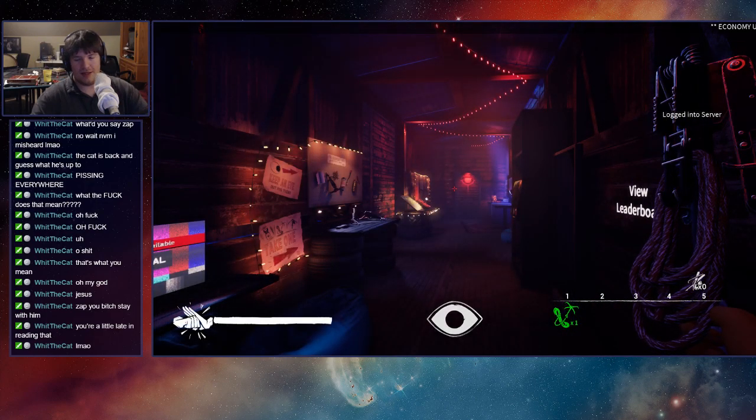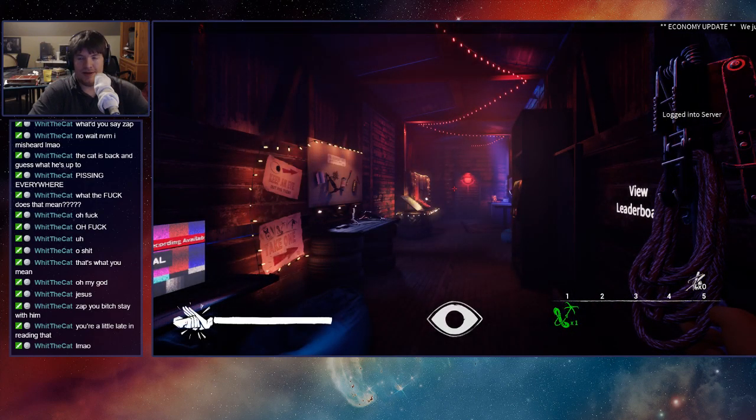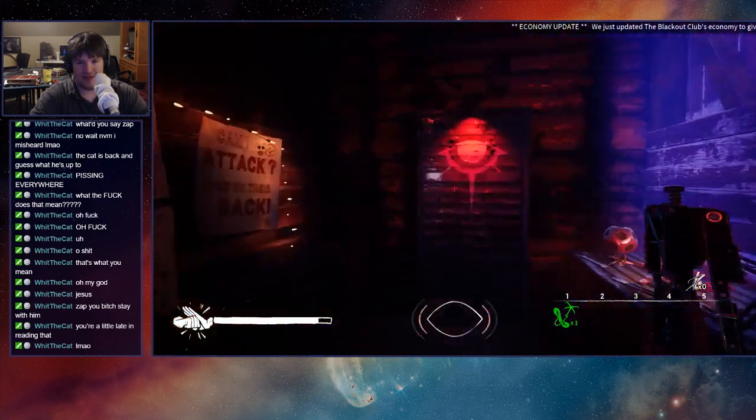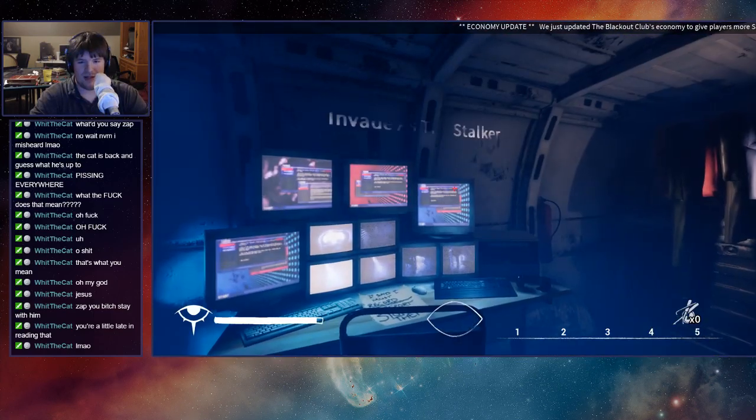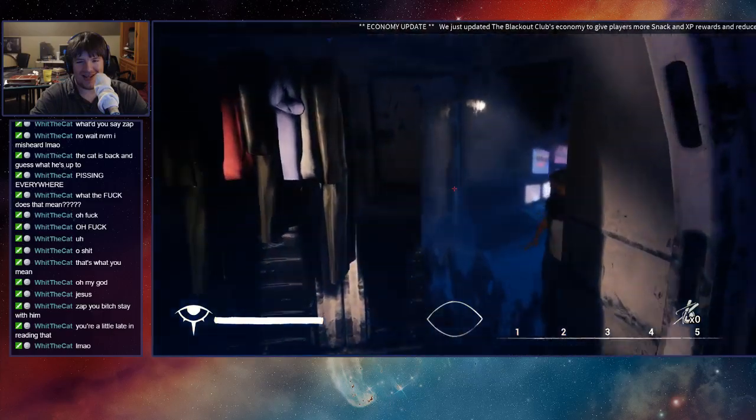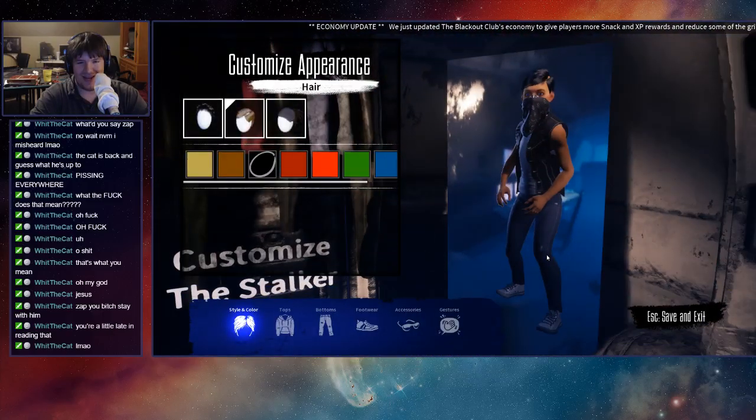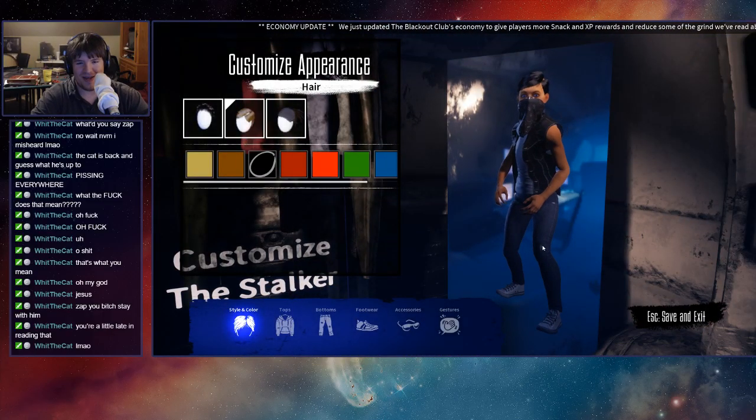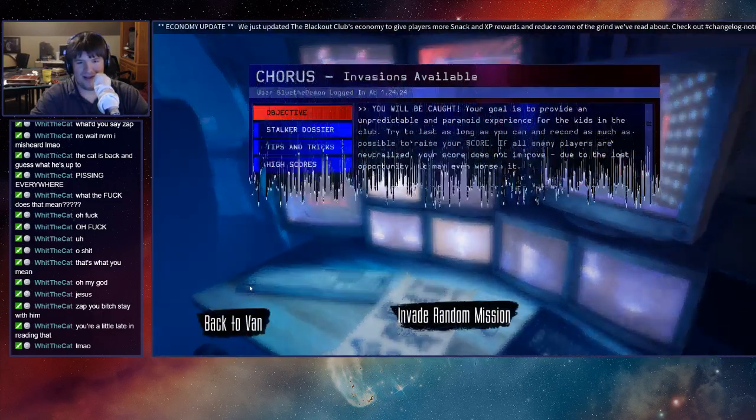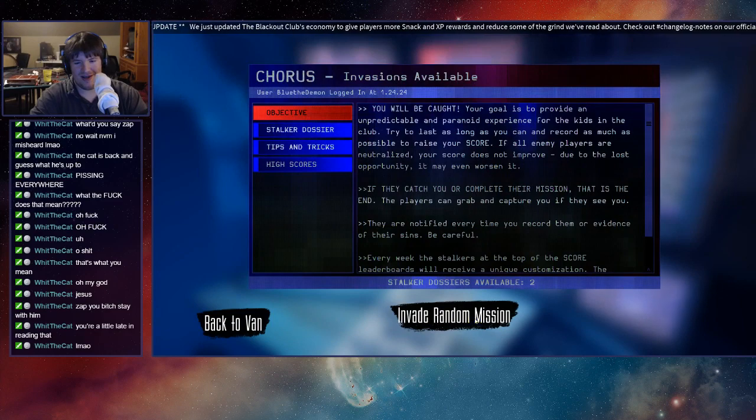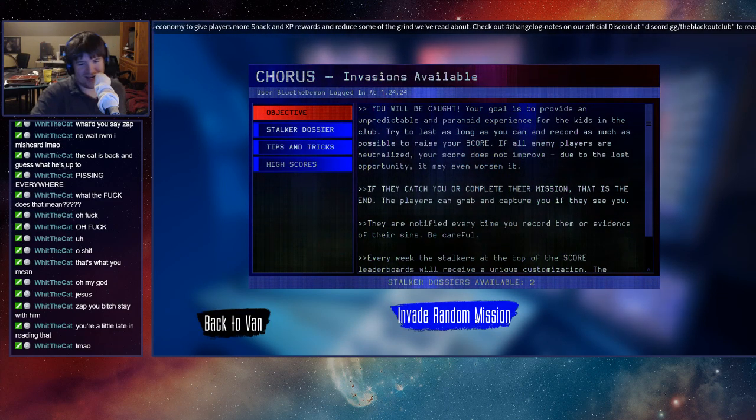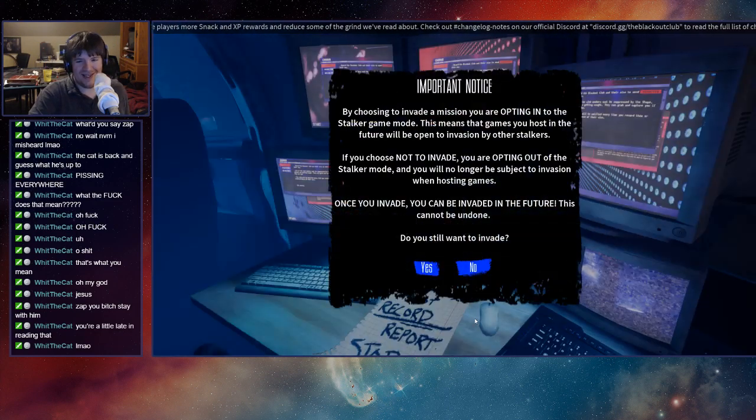Well okay listen, the game decided like Zap started talking shit to the shape and the game's just like immediately let's just kill Zap. It immediately became the angel and we like, we did like no sins.